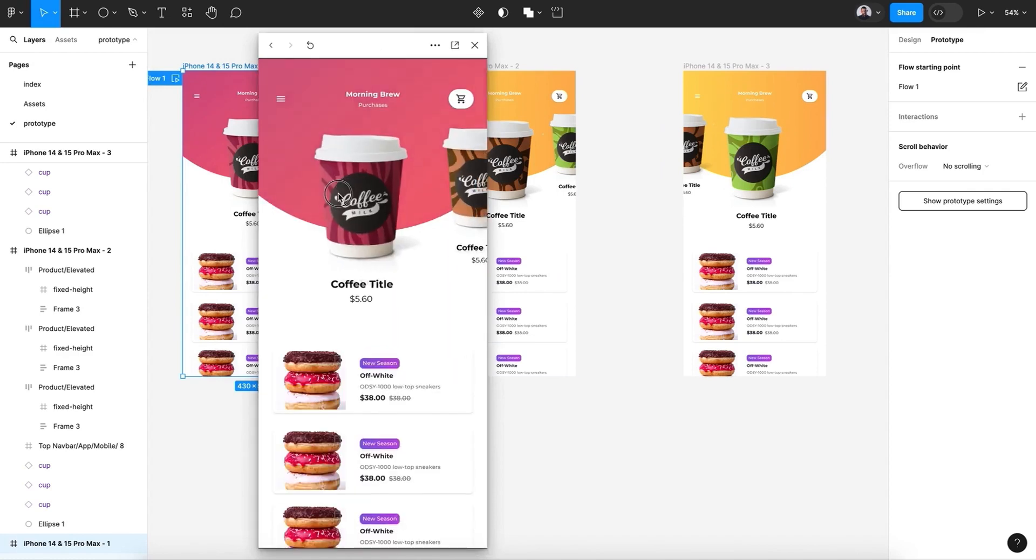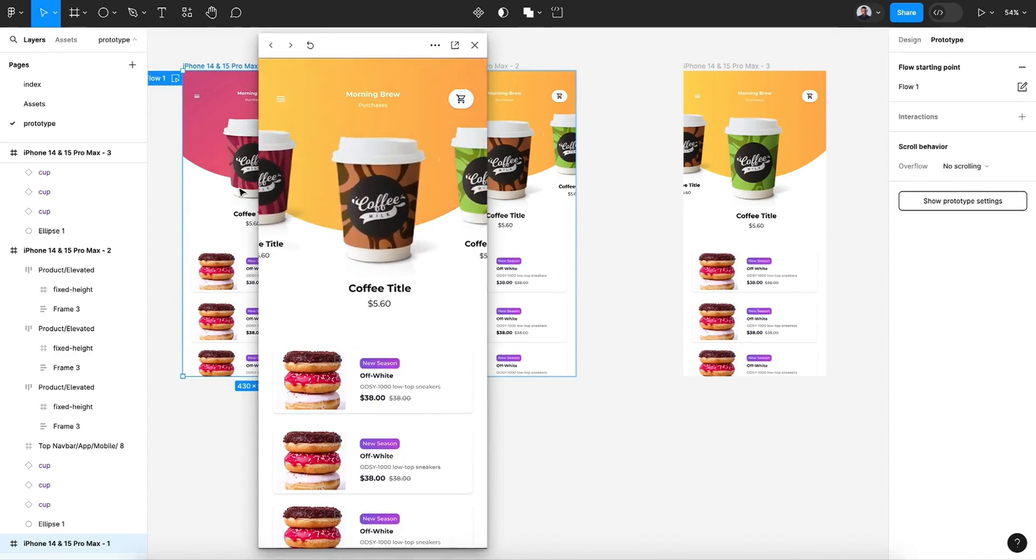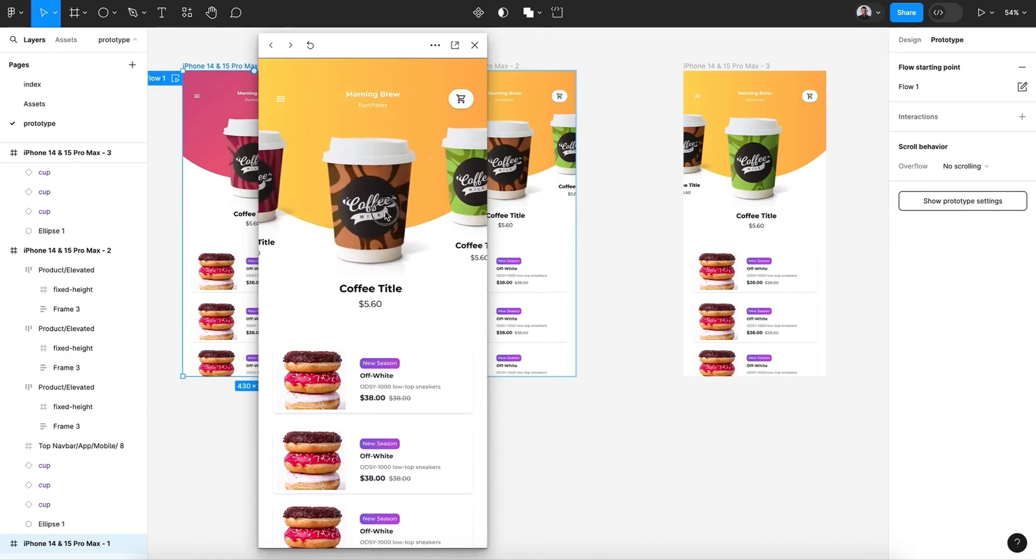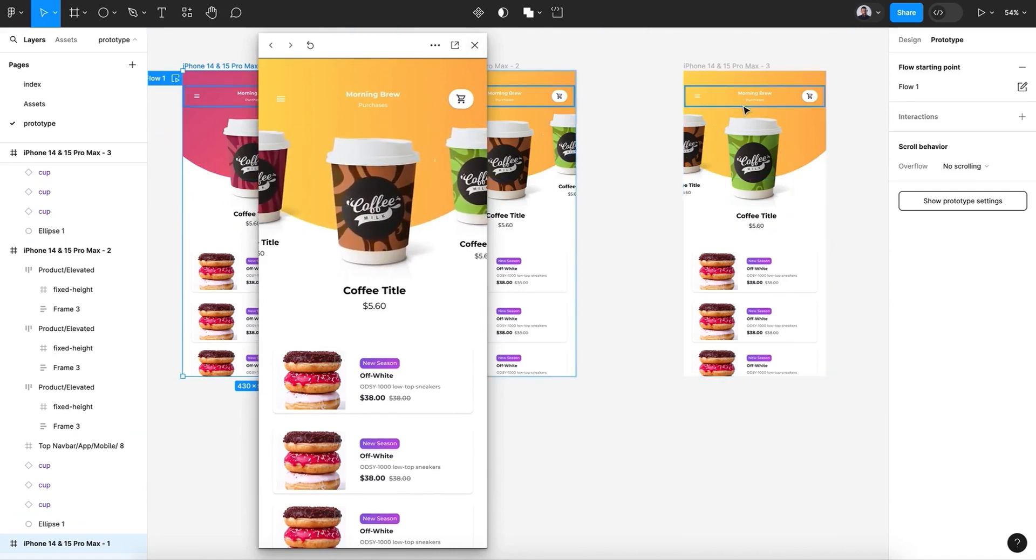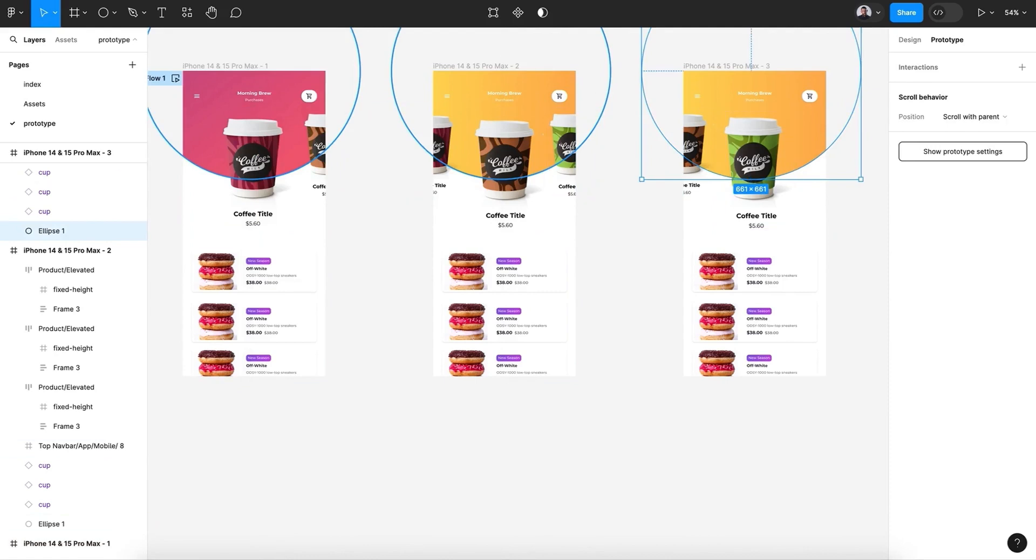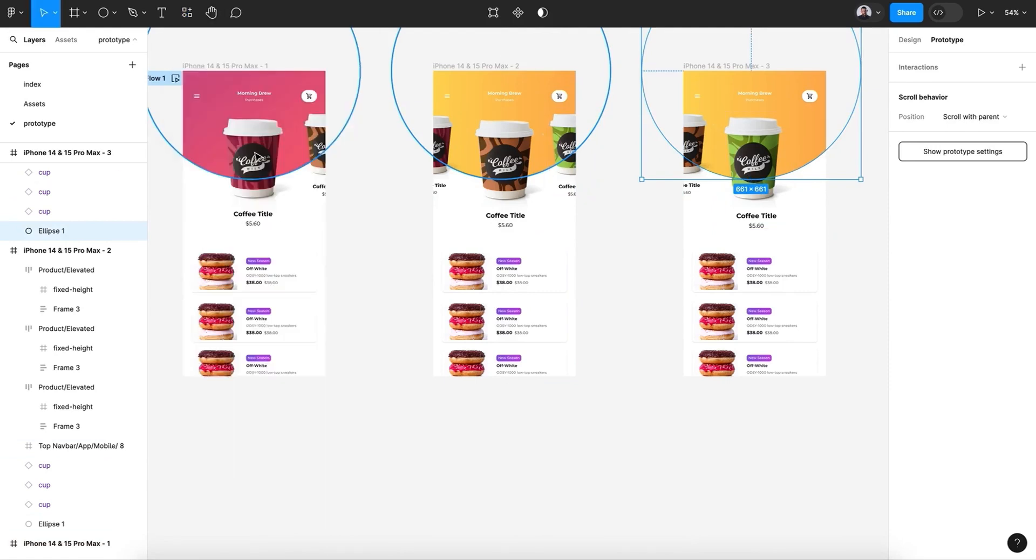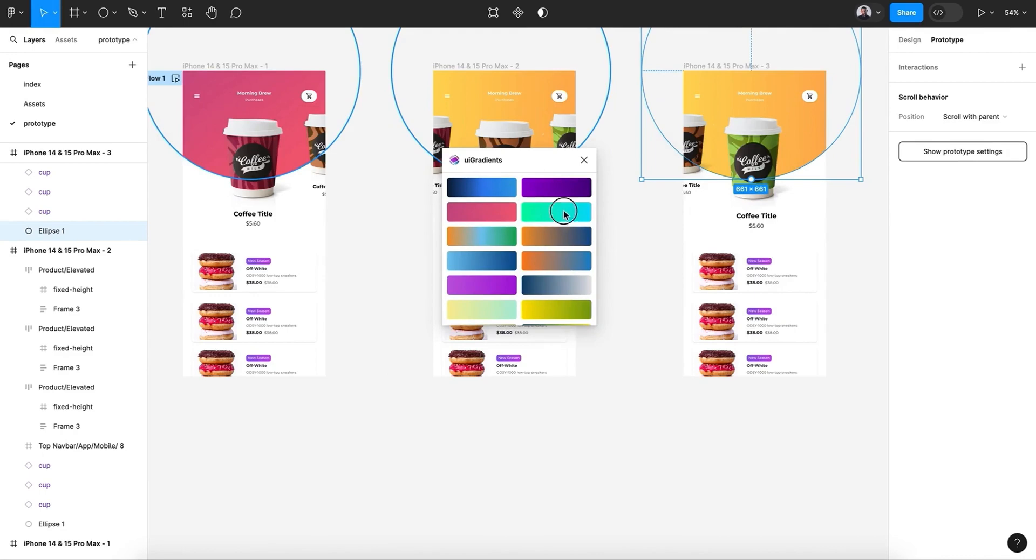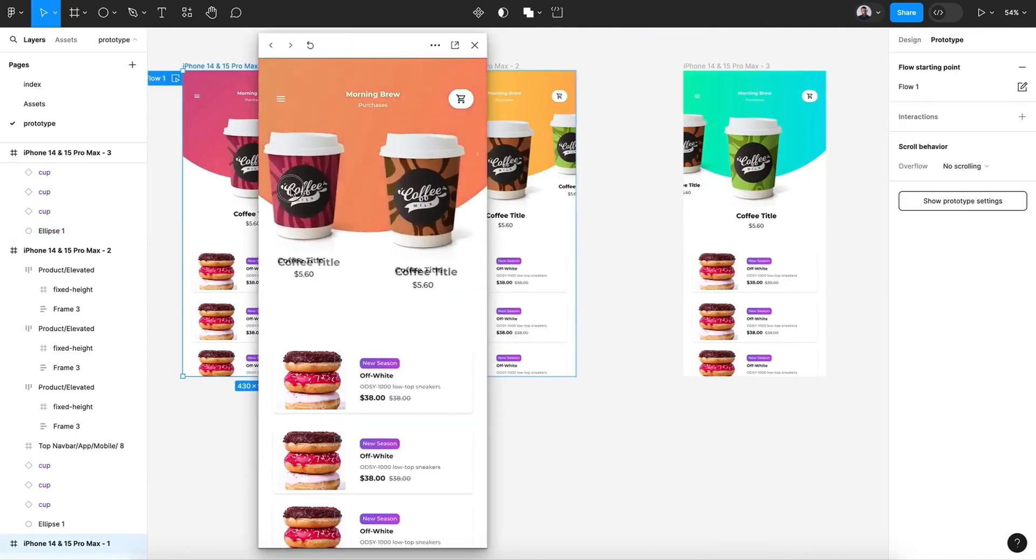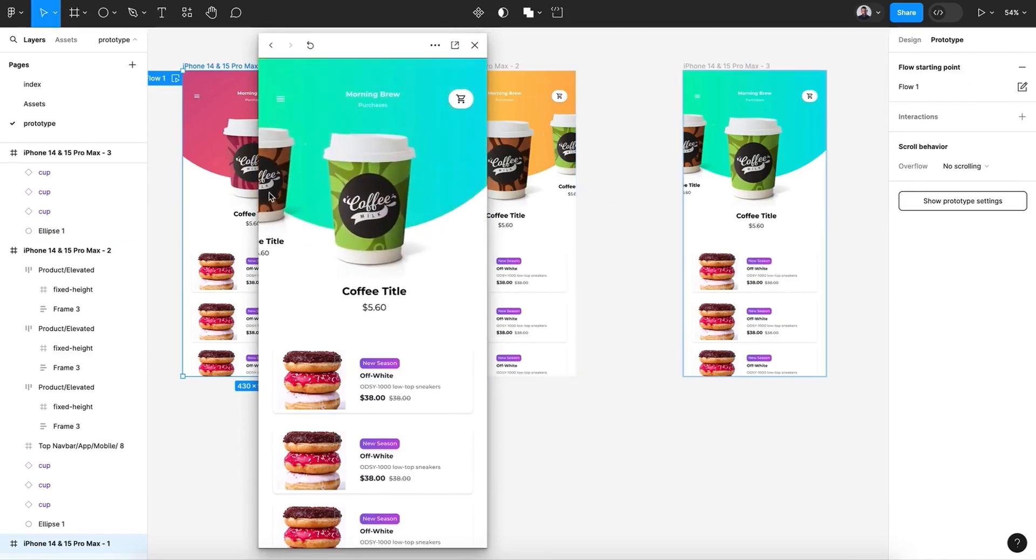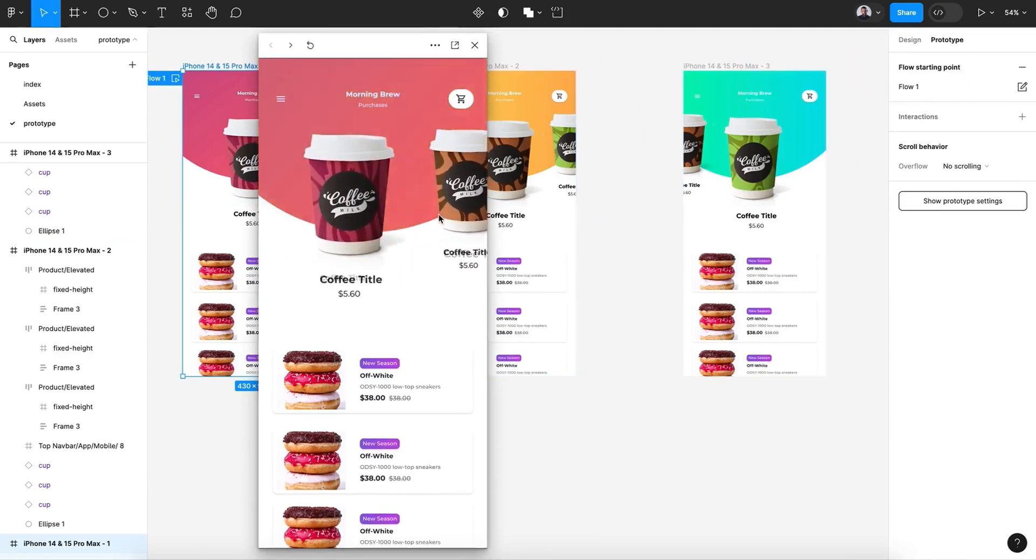All right, now let's test our flow. So here we go. If we drag, we have the cup dragging and the color of the background changing. And we need to change this color—the third one—so we have a complete effect. Let's pick this and let's drag. As you can see, this is super simple.